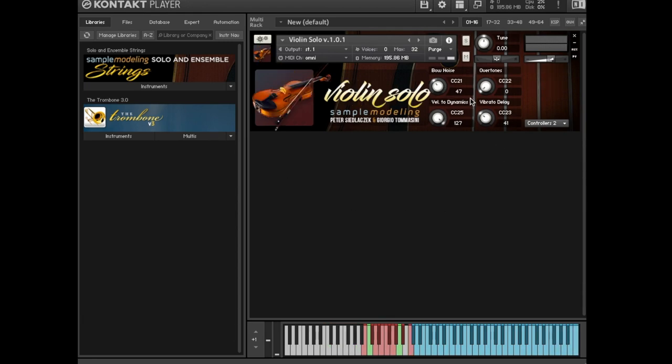CC 21, amount of the bow noise from minus 6 to plus 6 dB.